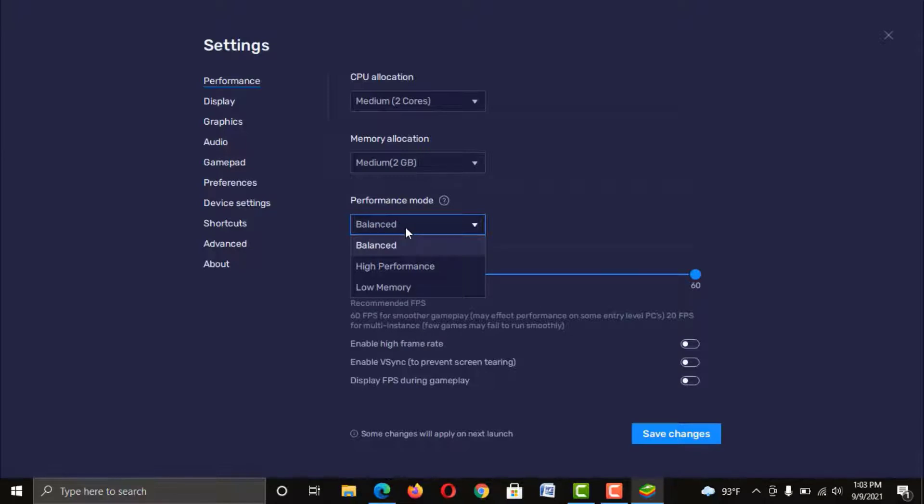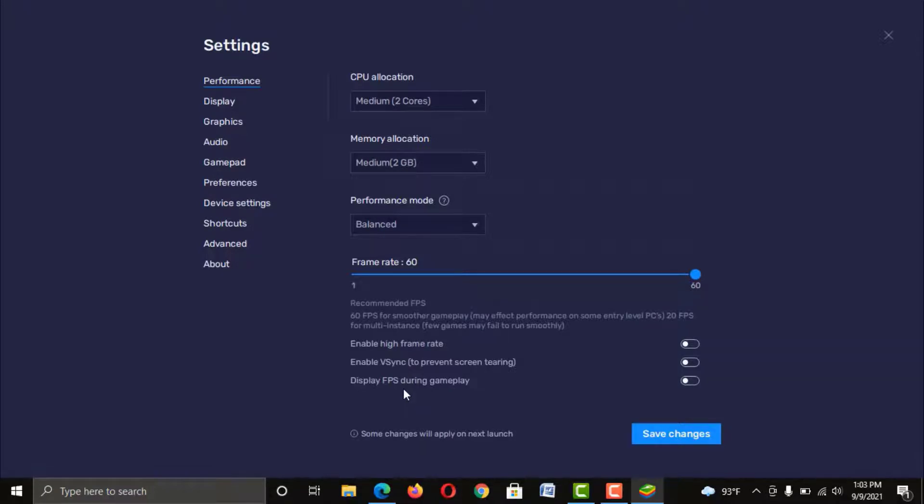As a beginner, you can keep the recommended options. But you can always change these settings to see what works for you better.